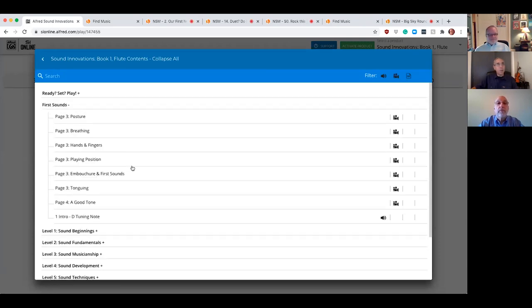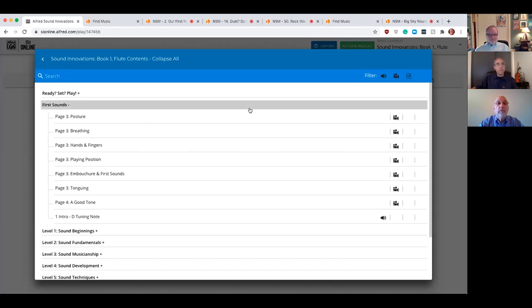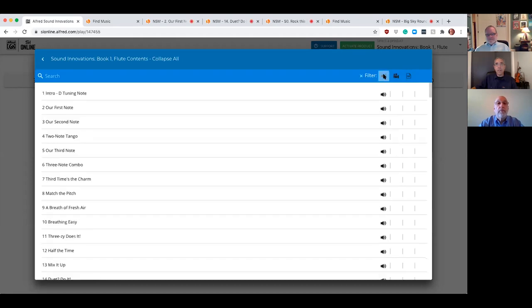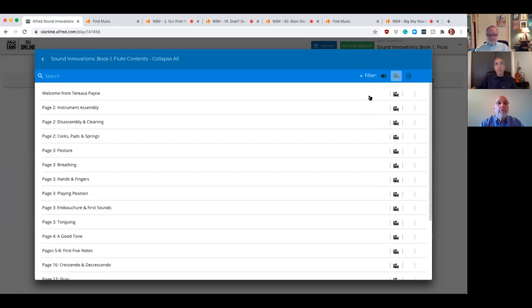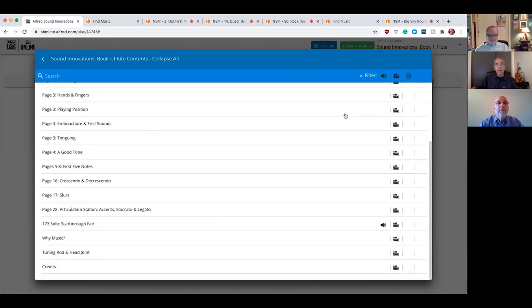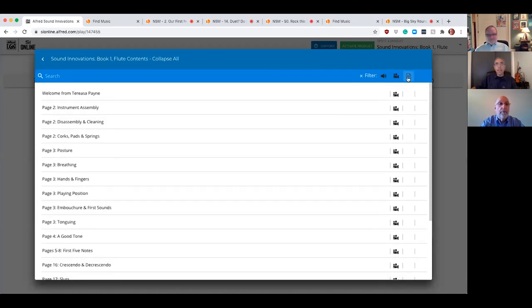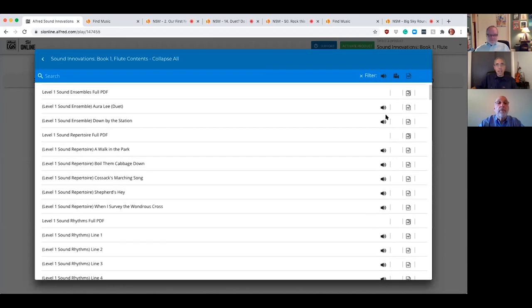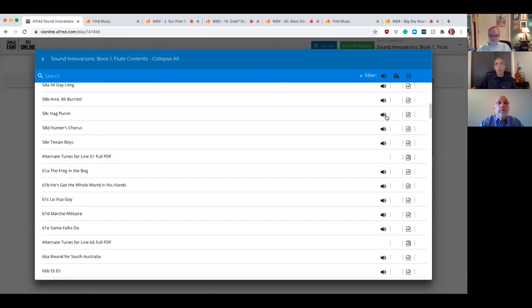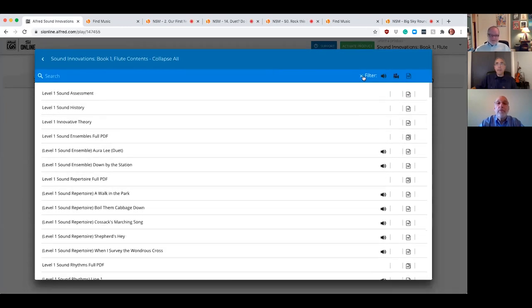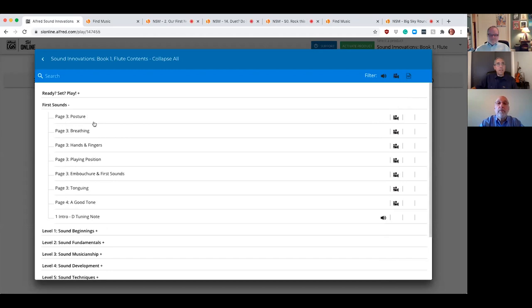And there's a couple different ways to navigate it. You can open up and follow along on page three, here's the posture, and then you can watch the video for it. I really like the filter keys up here. If I want to see all the audio, I click the audio button. Now it's everything that's audio. If I want to see all the videos, I can see all the videos together and the amazing PDF content all in one place to filter.